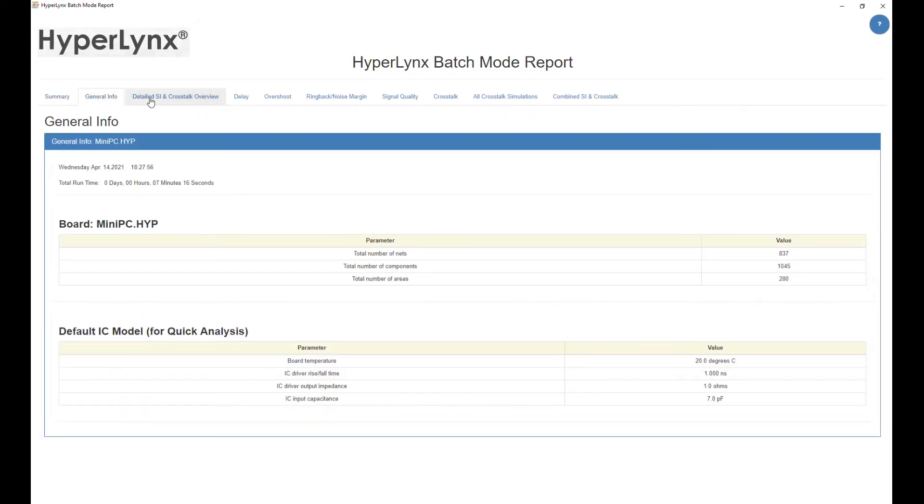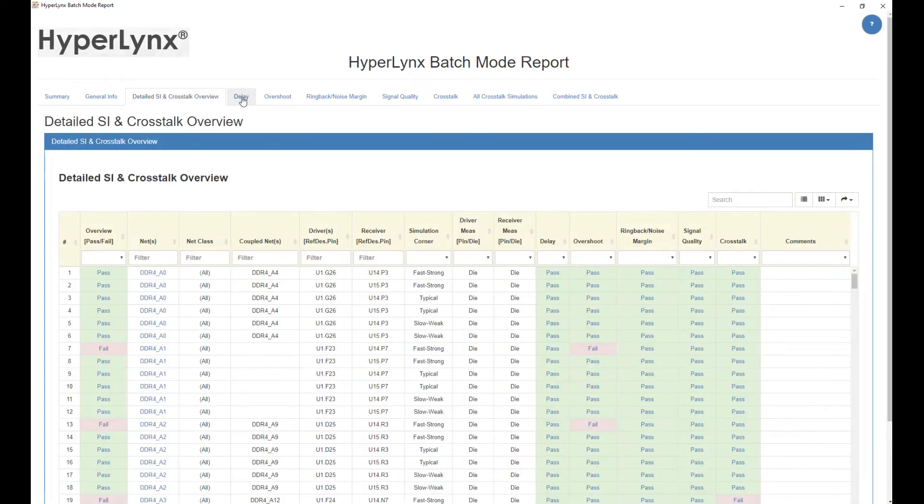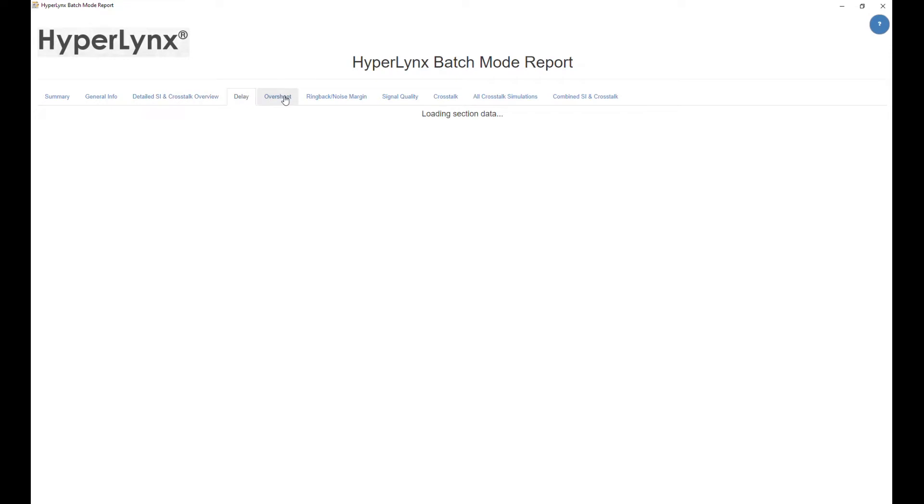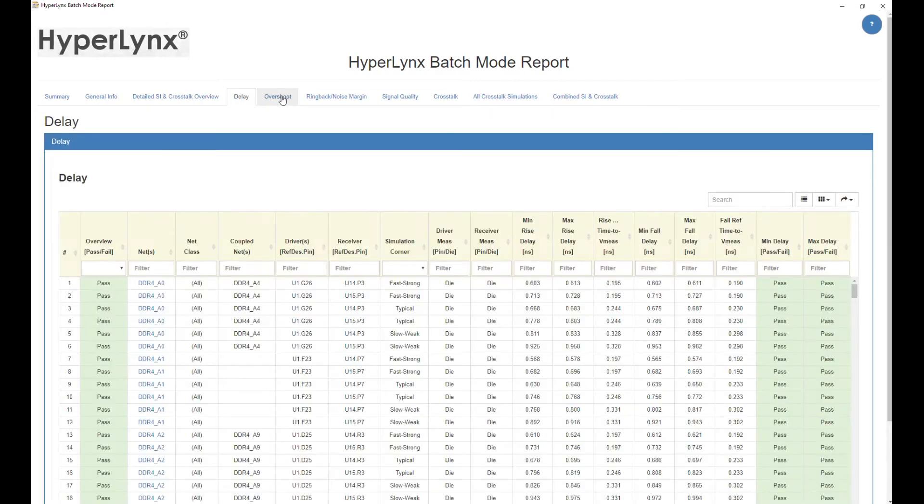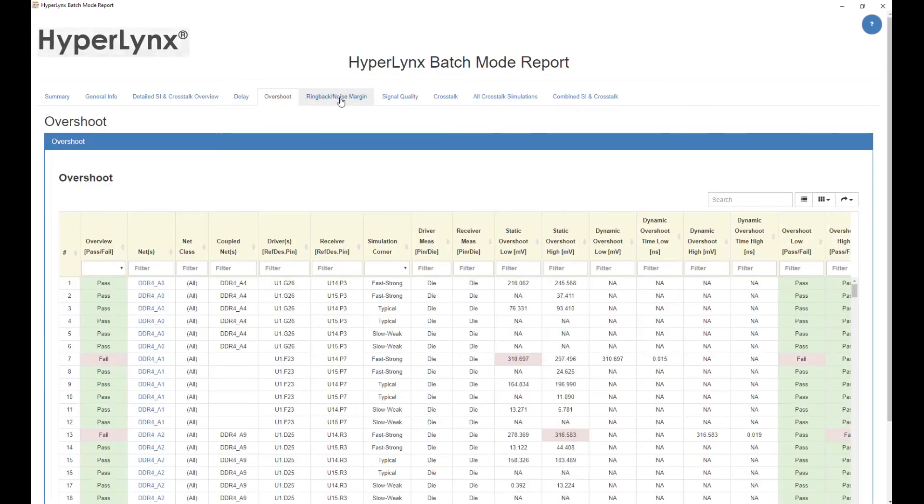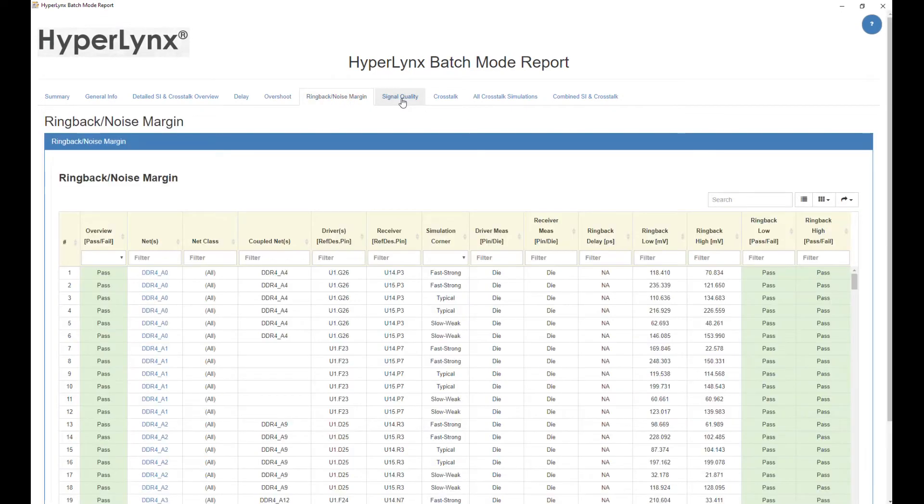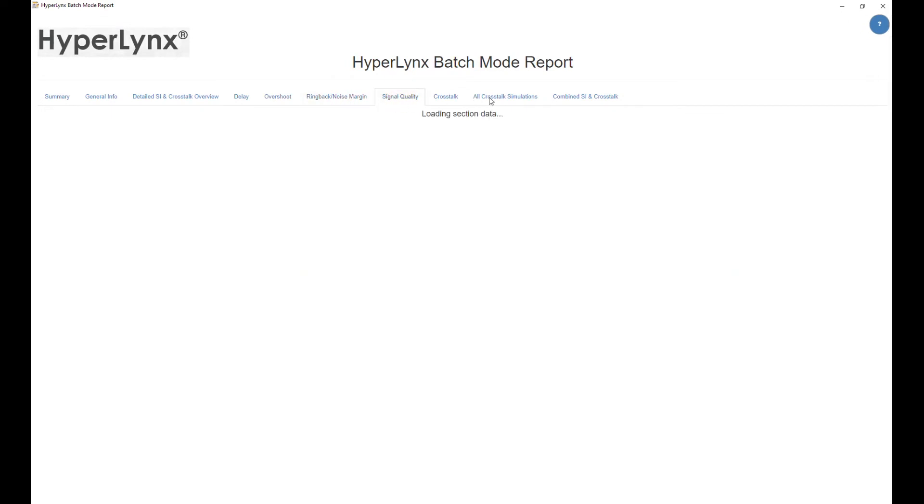This report contains a lot of valuable measurements, signal statistics, and other valuable information.